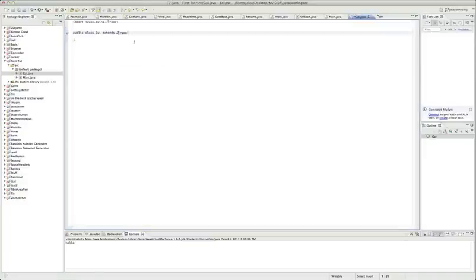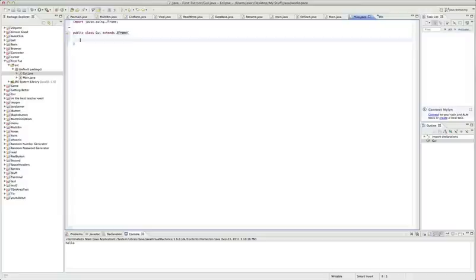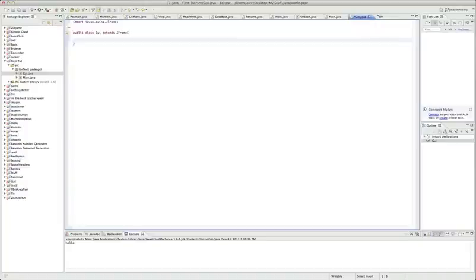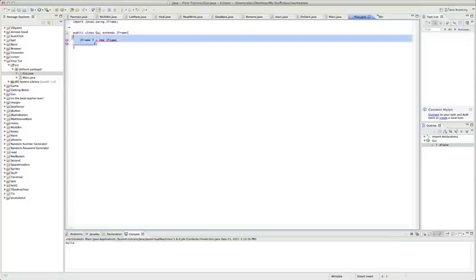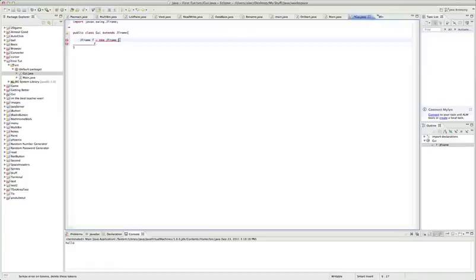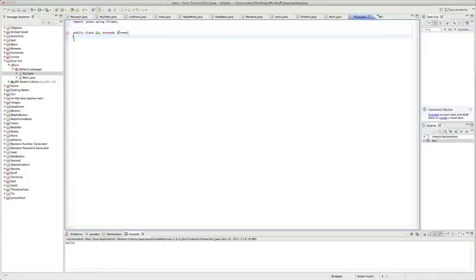What this does is extending something basically means you get all the properties of it, all the different variables and stuff located in this. You can also do something like JFrame f equals new JFrame and then do f.dot and do your commands through that, but that's not what we're going to do.